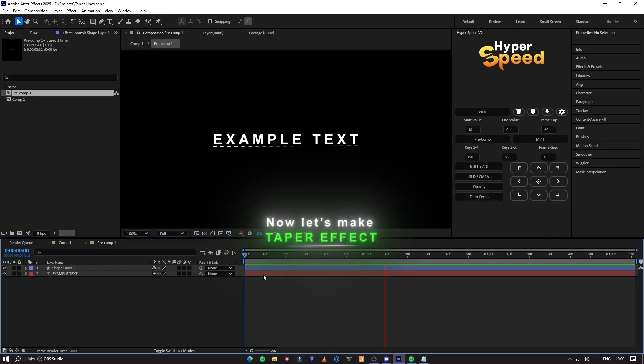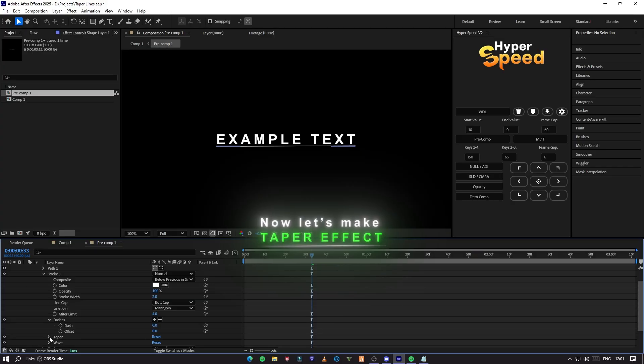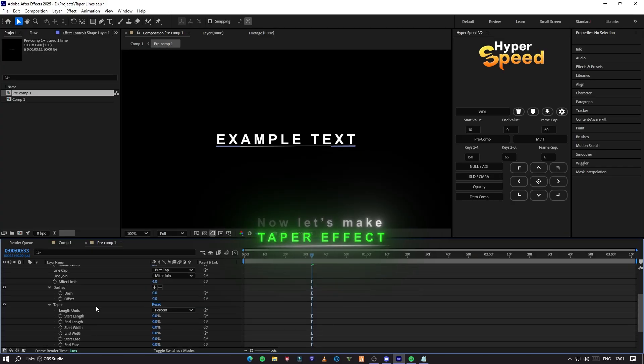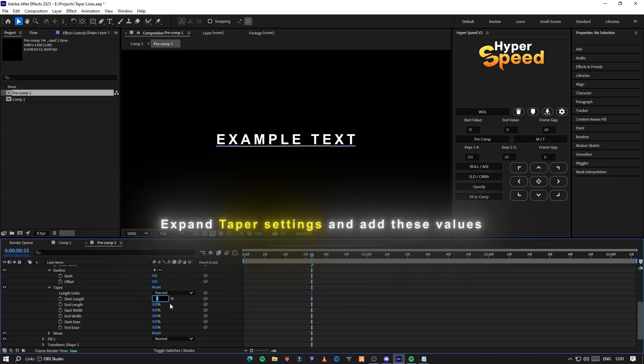Now let's make the taper effect. Expand taper settings and add these values.